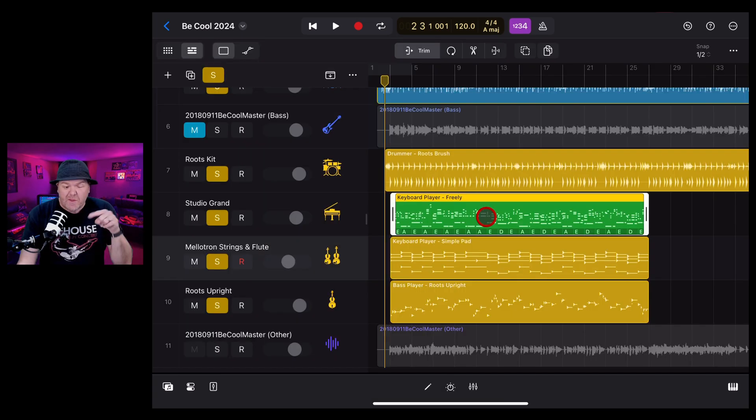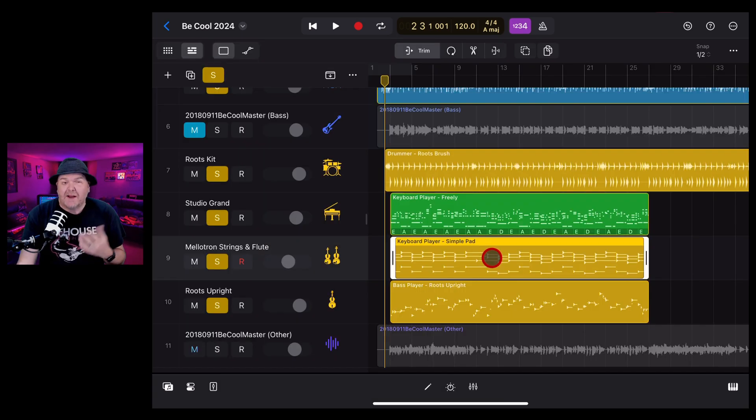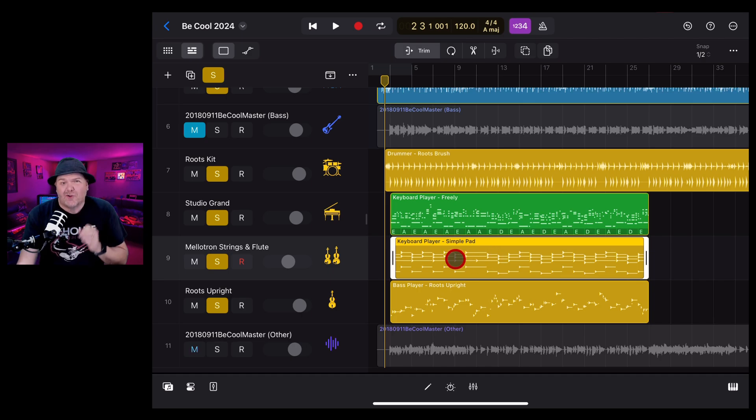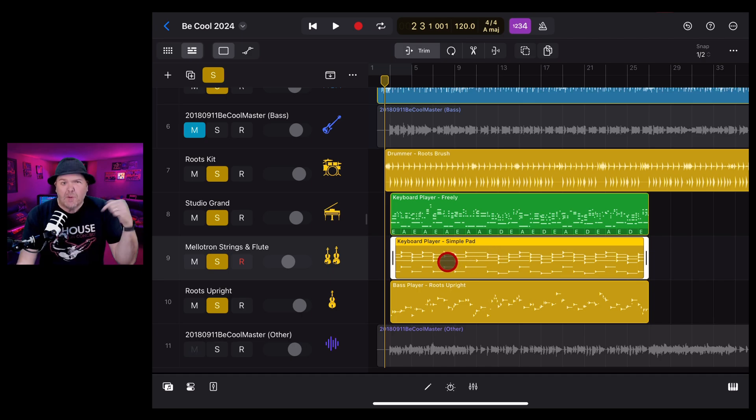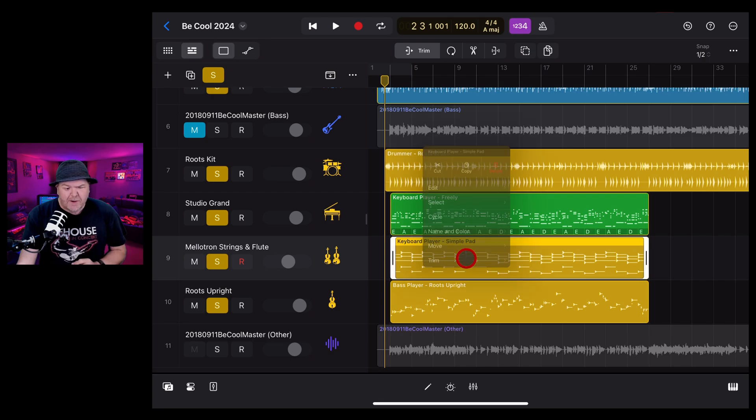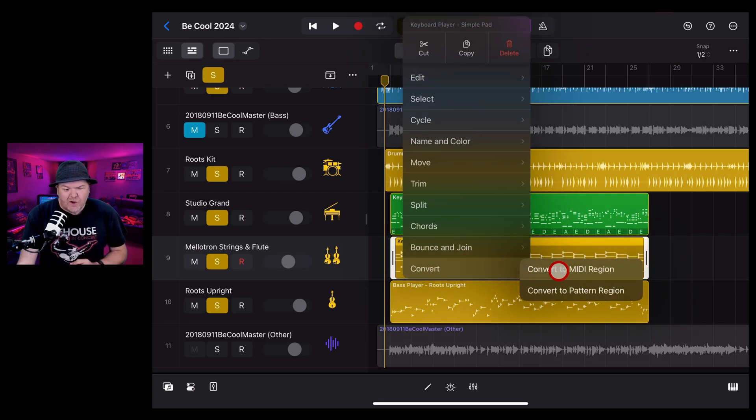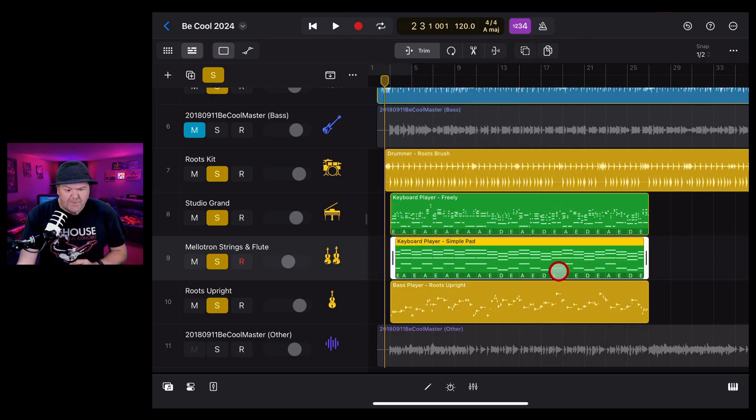Let's do this again, but with this string part, because you can use the keyboard session player to create strings and other sounds. Again, more videos about that in the description. Let's tap it again, tap on convert, and then tap on convert to MIDI region.